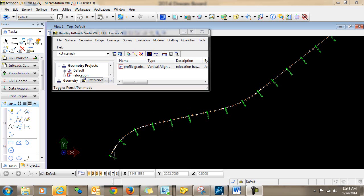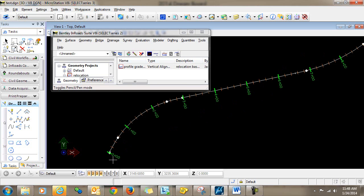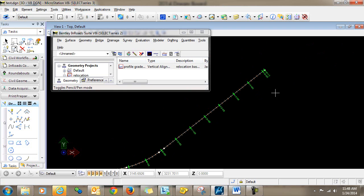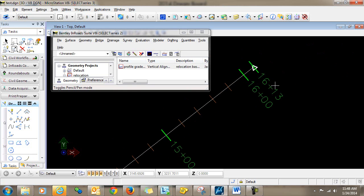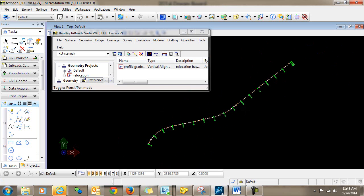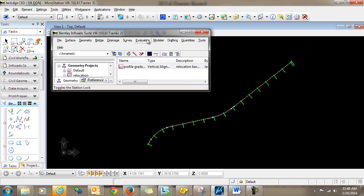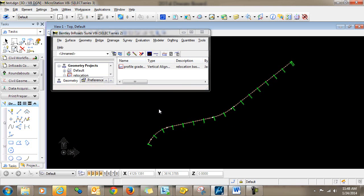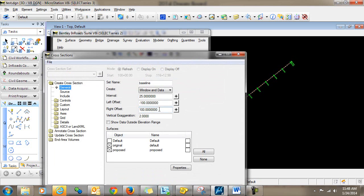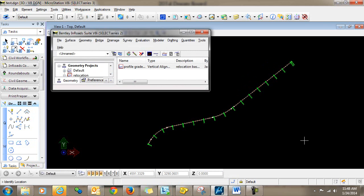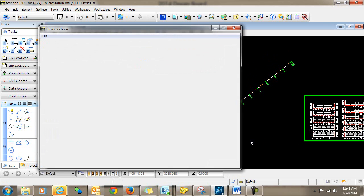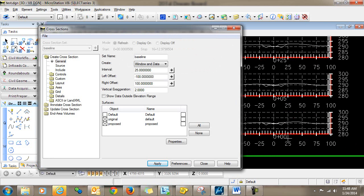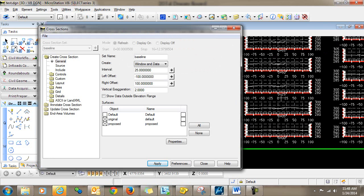So as you can see here, I have an alignment. It's stationed starting with zero here and it ends at station 1613. Now, you notice if I cut cross sections along this alignment, by default they're going to start here with station zero plus zero zero and work their way up to the point of ending. There is no functionality available right now to set that to go in descending order.